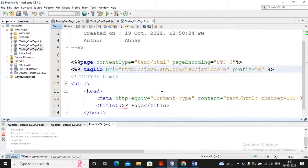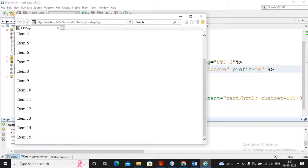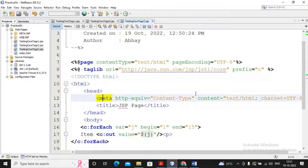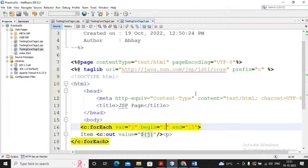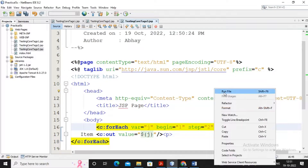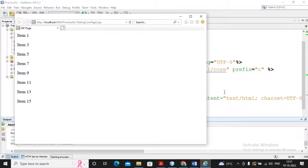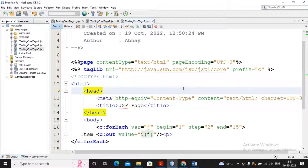You can also provide step equal to 2, so the loop will display 1, 3, 5, 7, and so on up to 15. This is a simple way to implement a for loop using JSTL core tags. On the internet you will find various resources to understand all different core tags, but you should know what JSTL is — that is the purpose of this particular video. Thanks a lot for watching this video, and please subscribe to the channel.